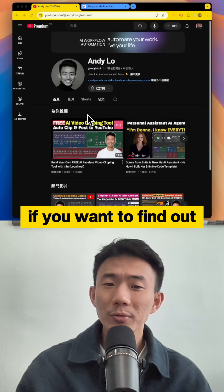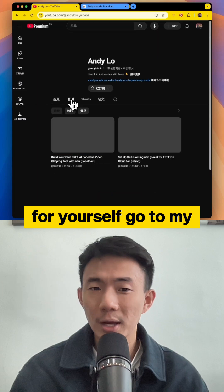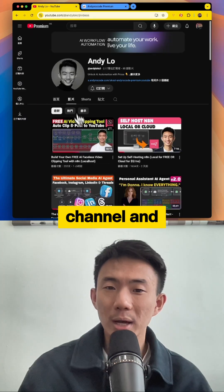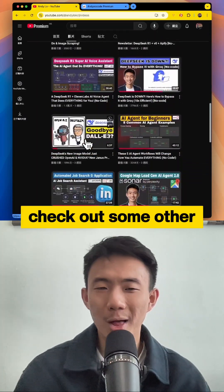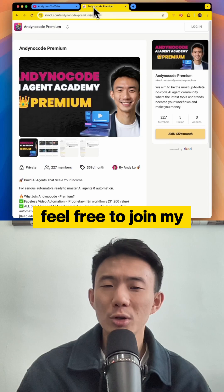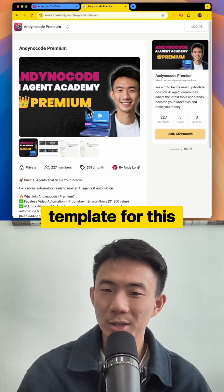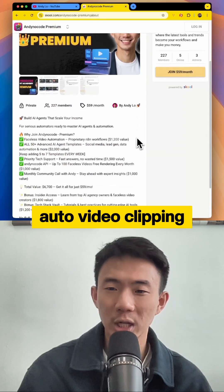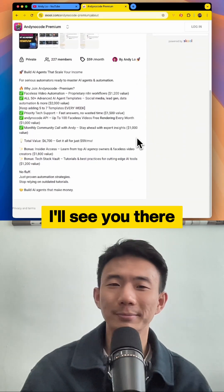If you want to find out how you can build this for yourself, go to my channel and watch the video. And while you are there, check out some other AI tutorials as well. Feel free to join my community and get a template for this auto-video clipping AI agent. I'll see you there.